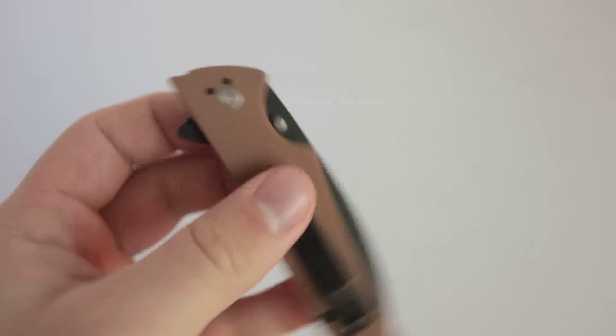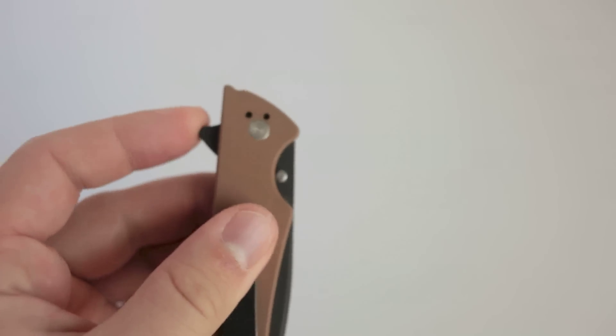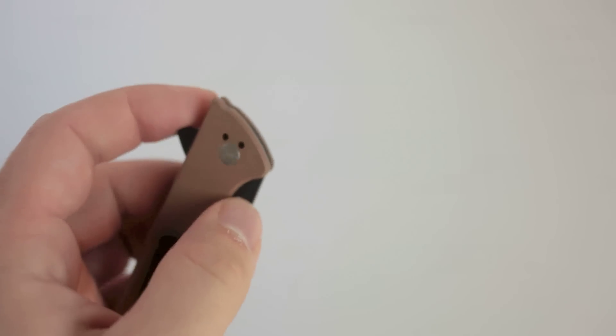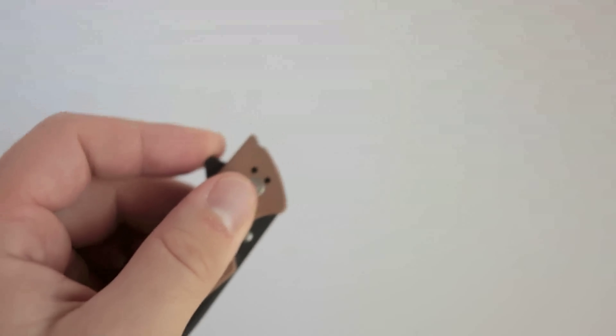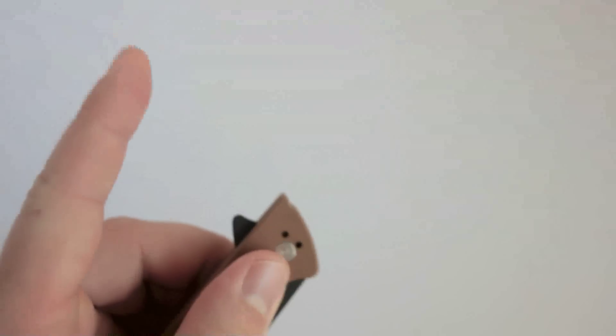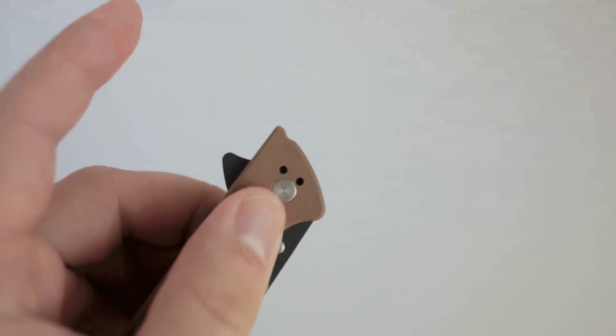The Deployment and Lockup, it is a flipper designed knife with thumb stud stop pins.